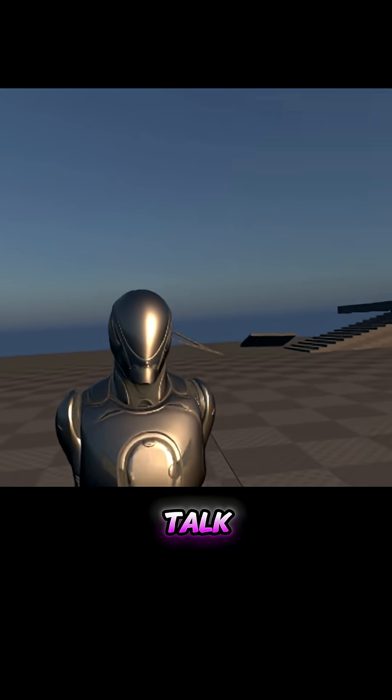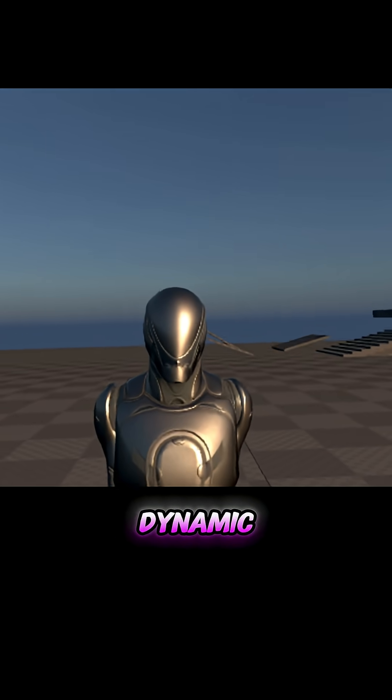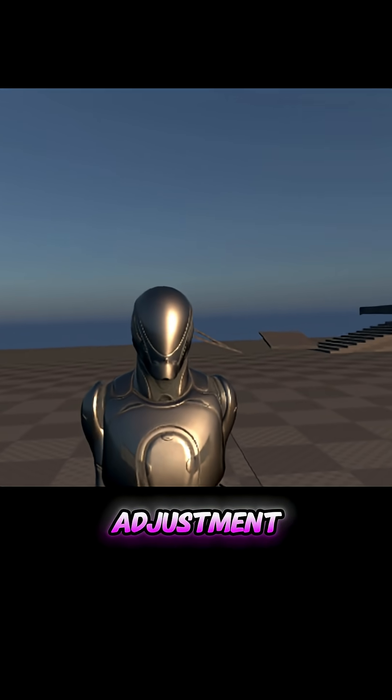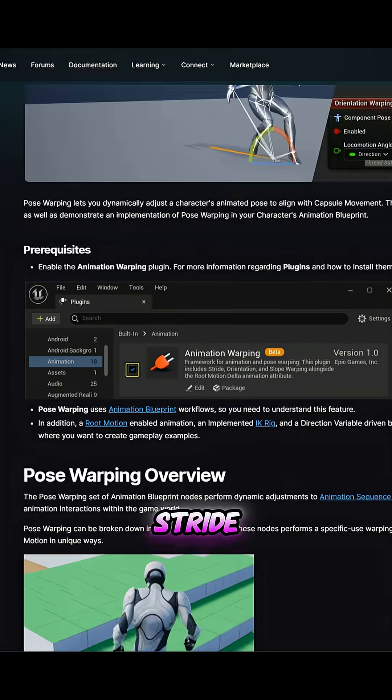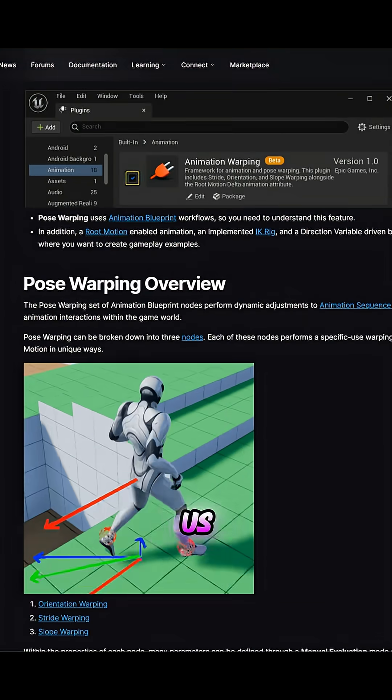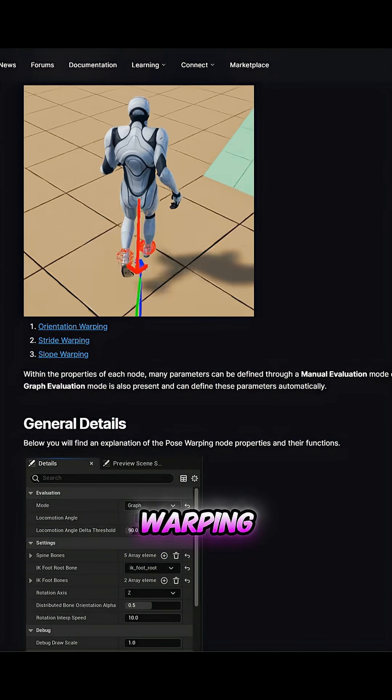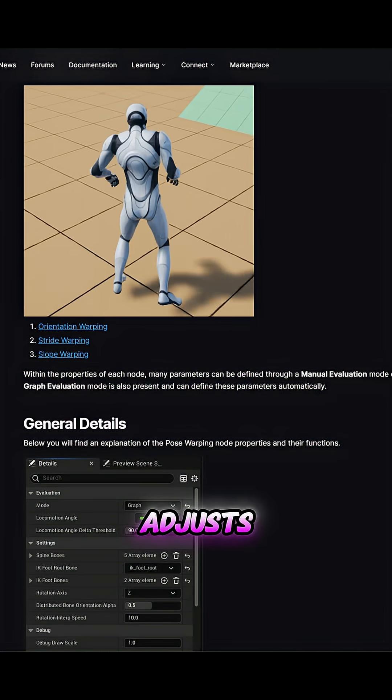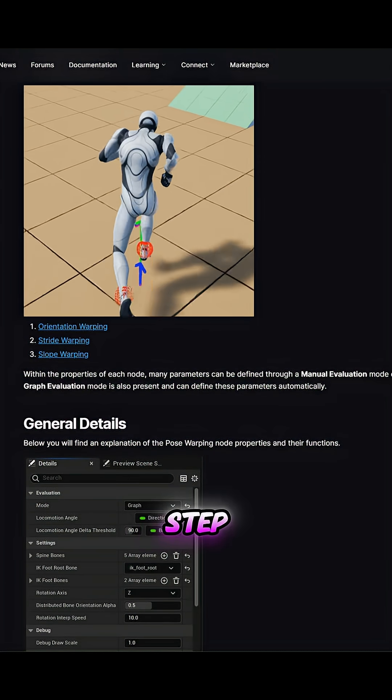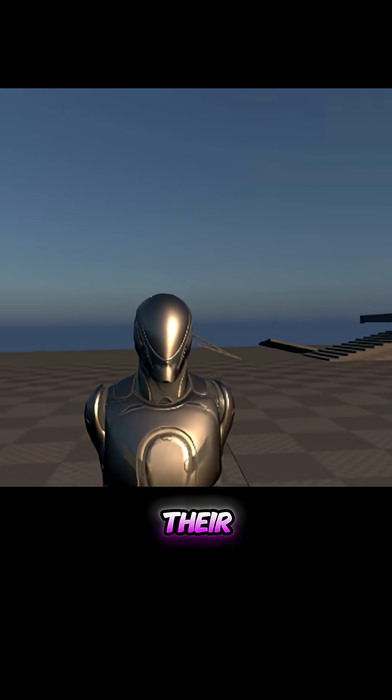Hello everyone, let's talk today about dynamic character step adjustment. Straight warping will help us with this. This is a pose warping node that dynamically adjusts the character's step length depending on their speed.